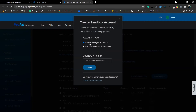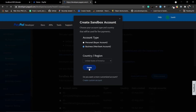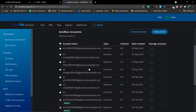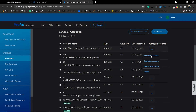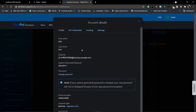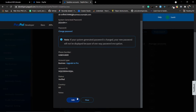Select what type of account you want: personal means the buyer account where you can only pay, and business means the merchant account where you can also receive payment. Select your country/region — I recommend creating two separate accounts, one personal and one business. Then click 'Create.' If you want to change something, select the account, click the three dots, and select 'View/Edit.'